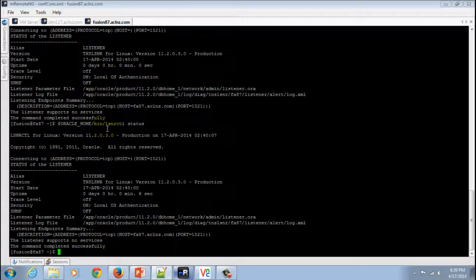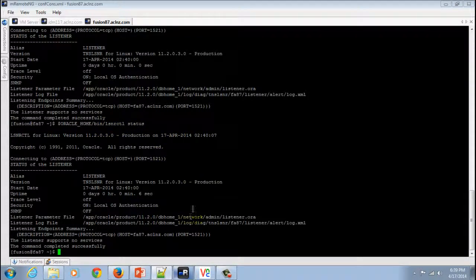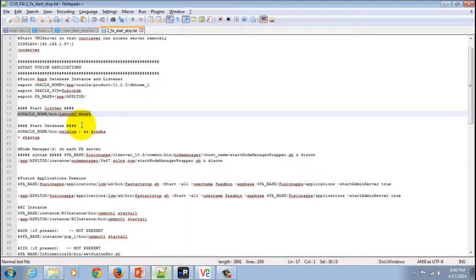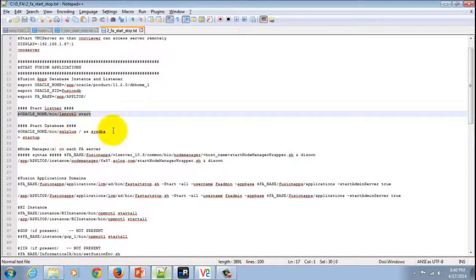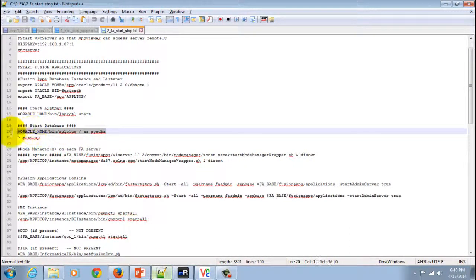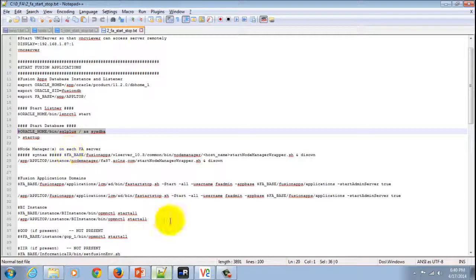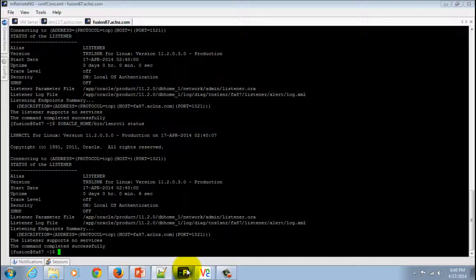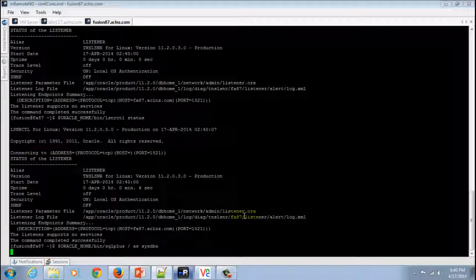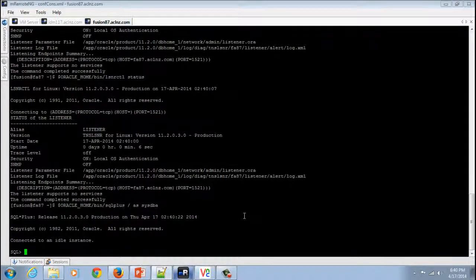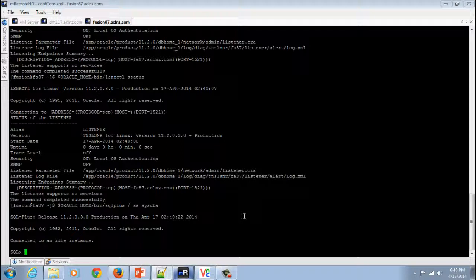You can see the status, it's running. Now we'll go back and we will start the database by first logging on to SQL as sys and then issuing the command startup.